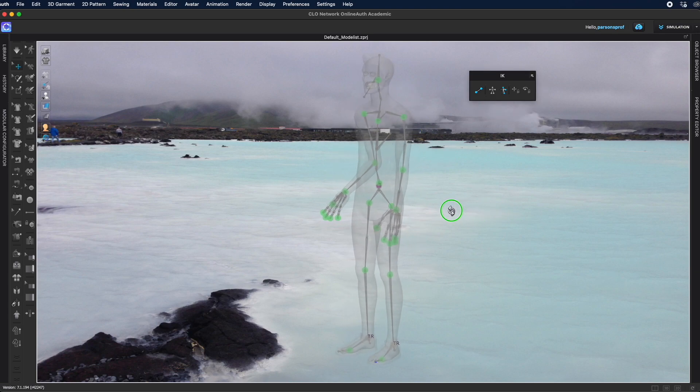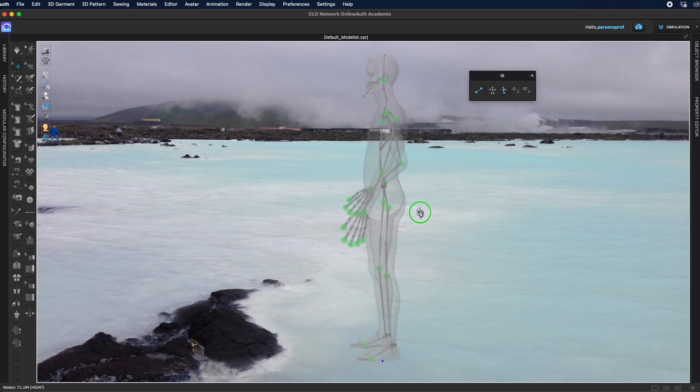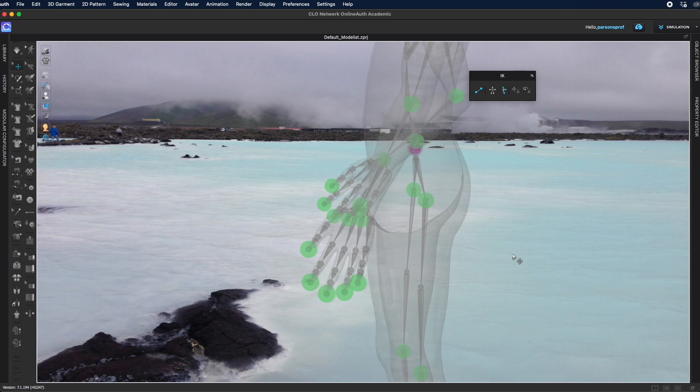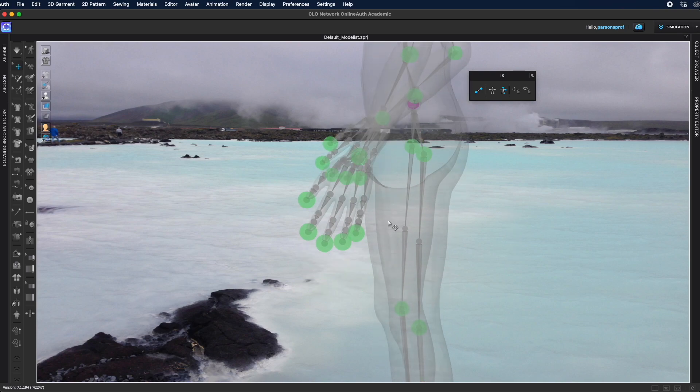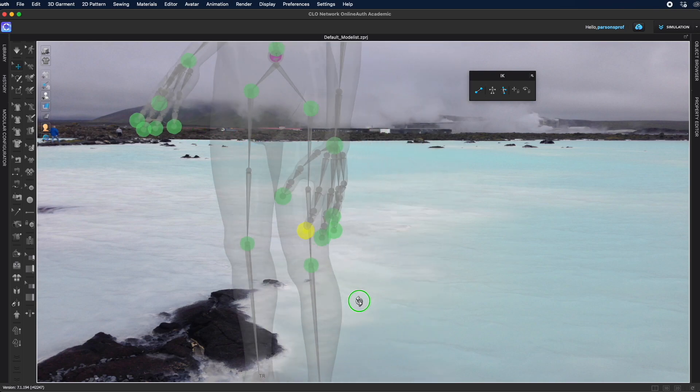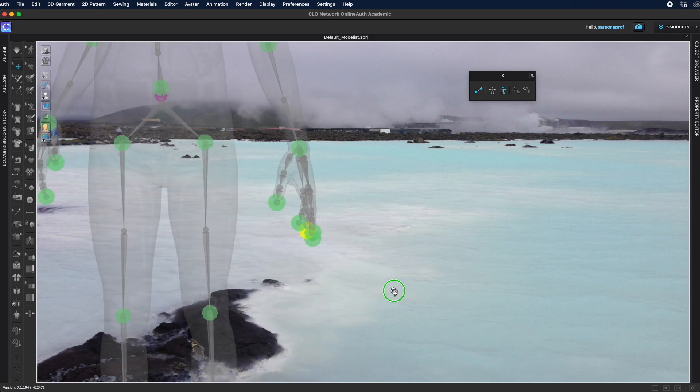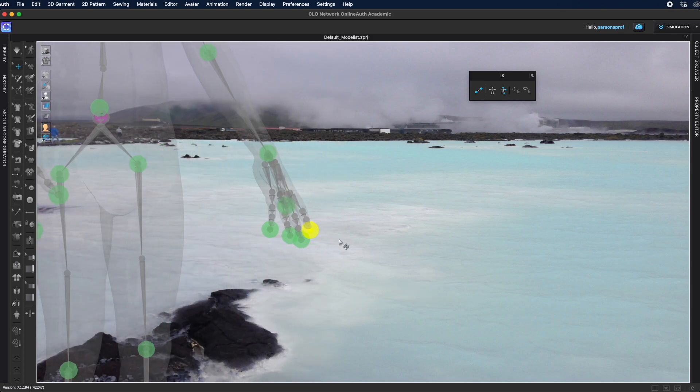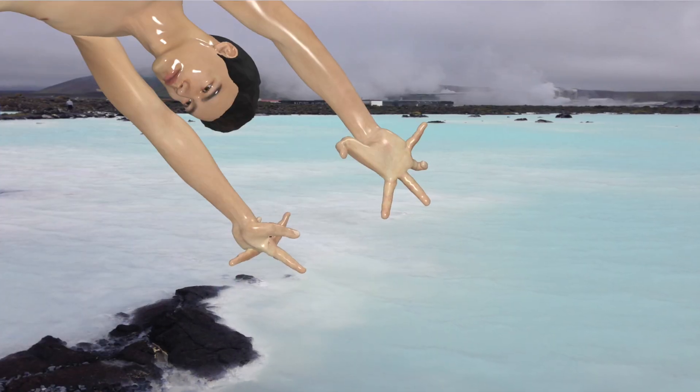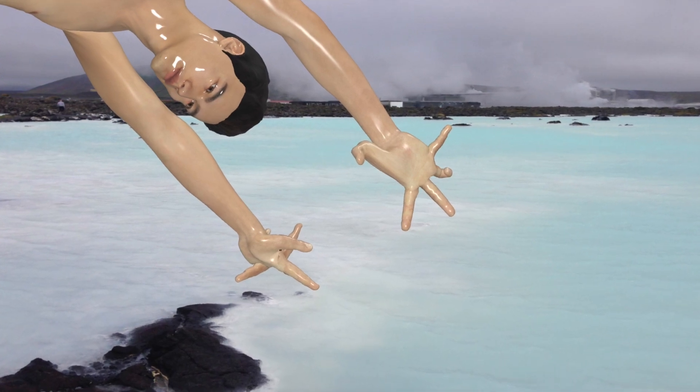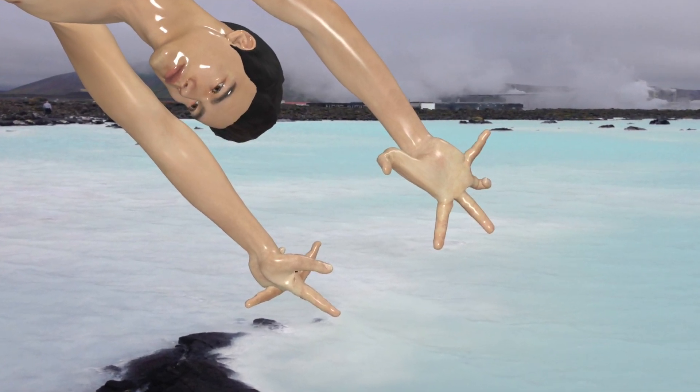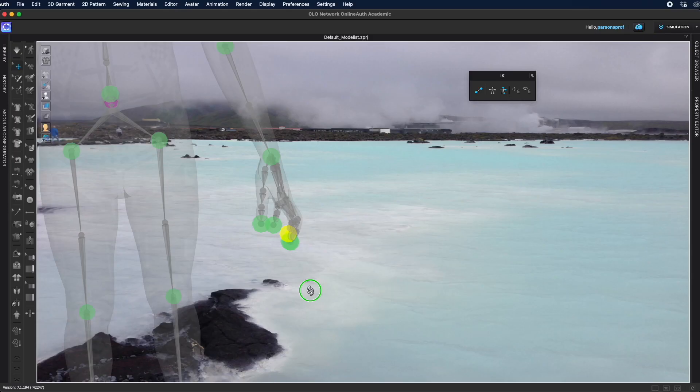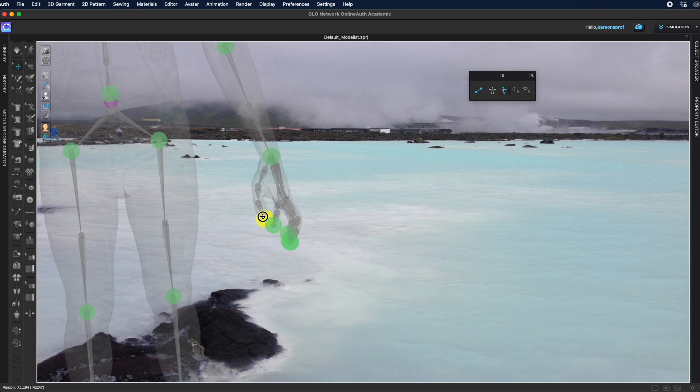You could get really granular with this and come and take a look at every single joint in the arms and move every single finger but you got to be really careful because you can easily achieve some strange poses where the joints are really not well positioned